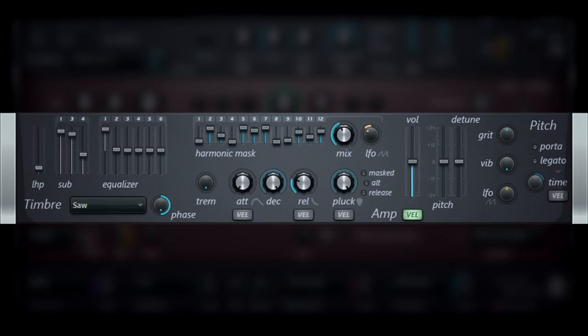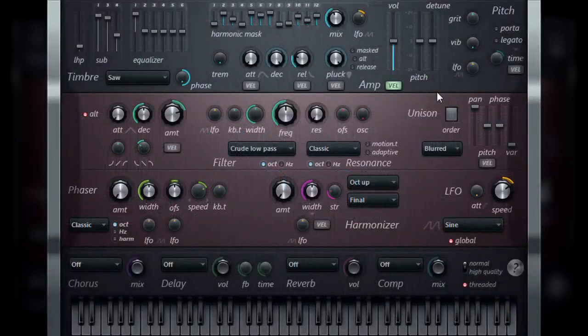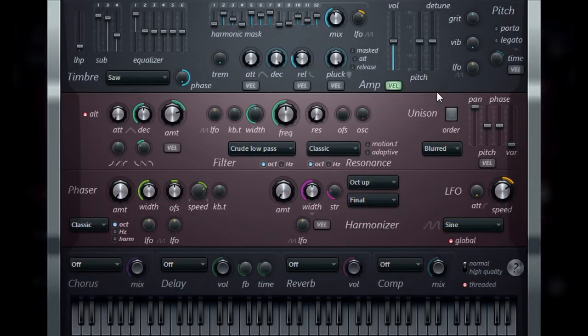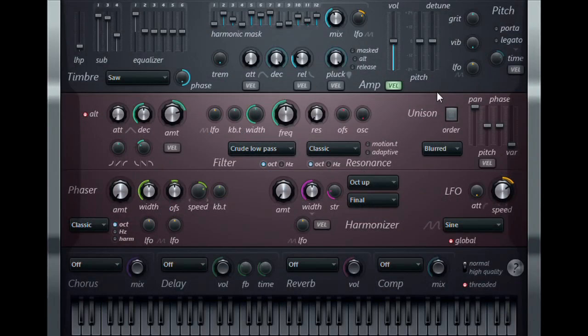And that concludes the first portion of our sound generation video. In the next video, we'll continue our look at the timber section, and the several other parameters that can be used to further shape the sound.